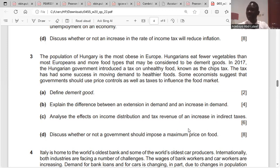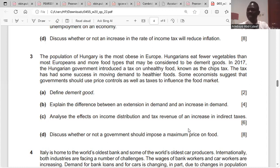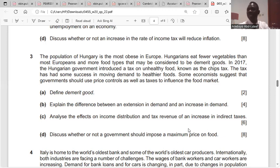An extension in demand is as a result of a change in the price of a product — it is a movement along the demand curve; it can expand or contract. An increase in demand is as a result of a change in non-price factors, like the level of income, availability of substitutes, the price of complementary goods, and taste and preference. This leads to a shift in the demand curve rightward or leftward.